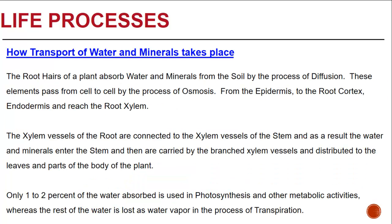How do water and minerals get transported? The root hairs of the plant absorb the water and minerals from the soil by a process called diffusion. These elements then pass from cell to cell by a process called osmosis. They go from the epidermis to the root cortex to the endodermis and reach the root xylem. The xylem vessels of the root are connected to the xylem vessels of the stem. As a result, the water and mineral salts enter the stem and are carried by the branched xylem vessels and then distributed to the leaves and parts of the plant. Only one to two percent of the water absorbed is used in photosynthesis and other metabolic activities, whereas the rest of the water is lost as water vapor in the process of transpiration.